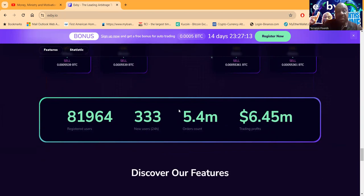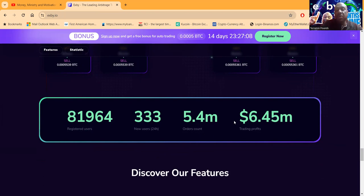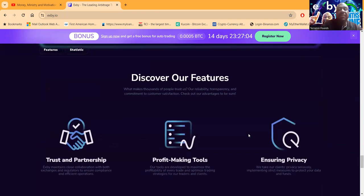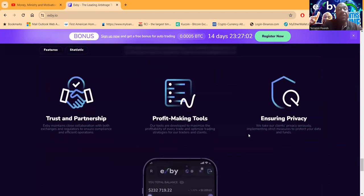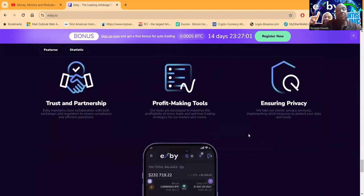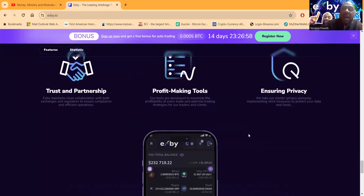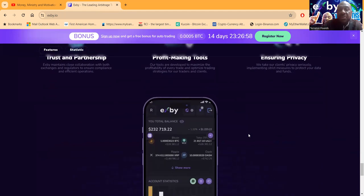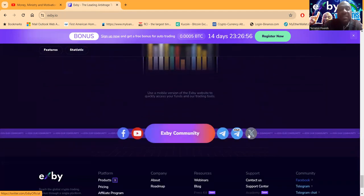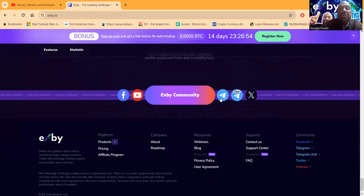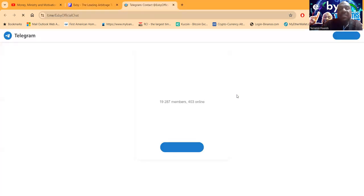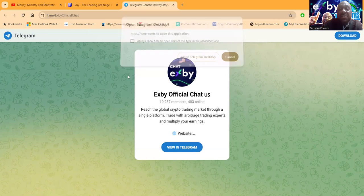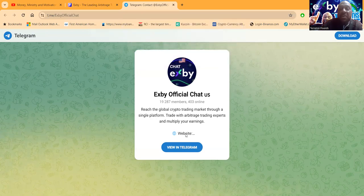They have liquidity pools. But they got 81,000 users. Yes, 333, 333, new today, over $5.4 million on the order count and $6.45 million in trading profits. Folks, they operate with trust and profit partnership, profit-making tools, and they ensure your privacy.